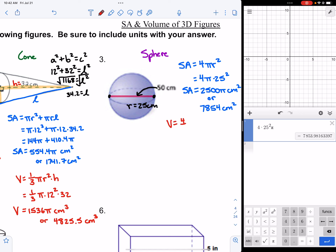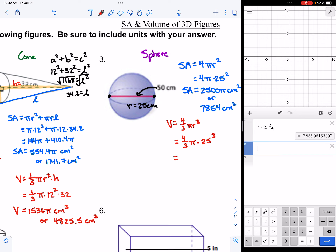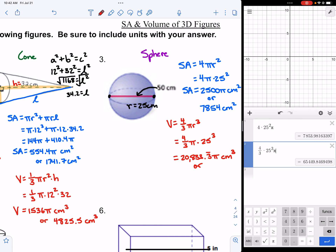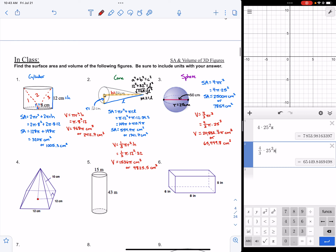For the volume of the sphere, the formula is four-thirds πr³. Write the formula until you have it memorized. With radius 25, carefully type four-thirds times 25 cubed without pi, giving 20,833.3 repeating. So the volume is 20,833.3̄π cubic centimeters. As a decimal with pi included, that's approximately 65,449.8 cubic centimeters. Those are three good examples of surface area and volume of 3D figures.